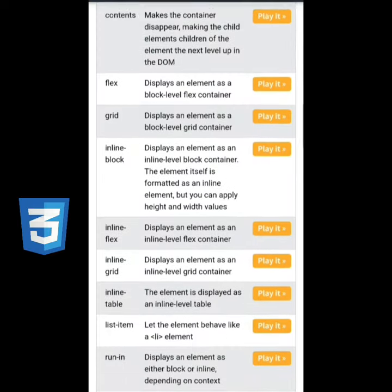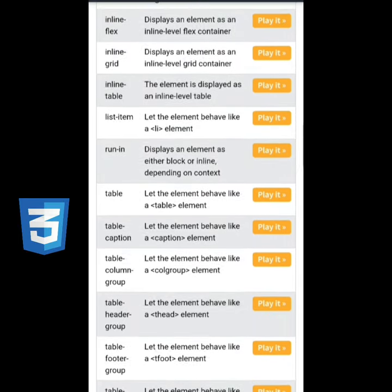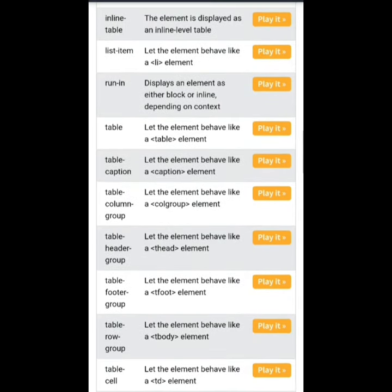Number 3 is Layout. There are a lot of different layouts you can use. One of the most popular ones out there is Flexbox.